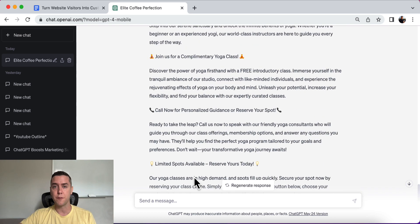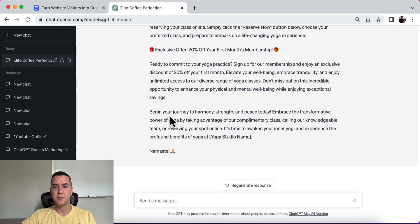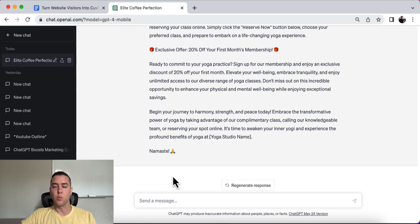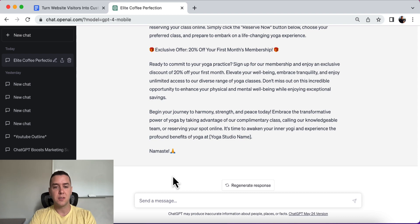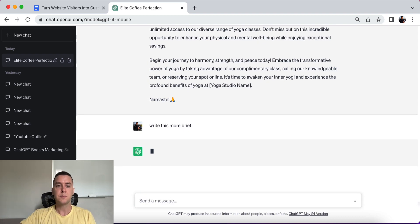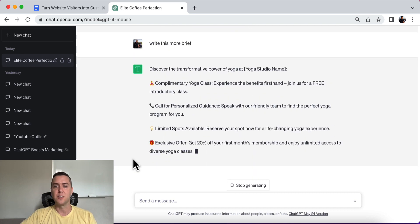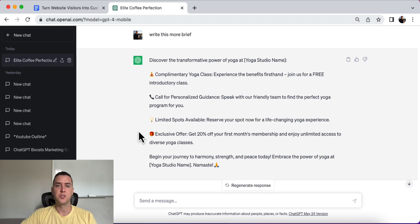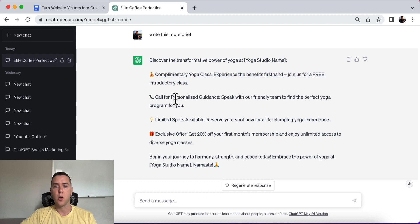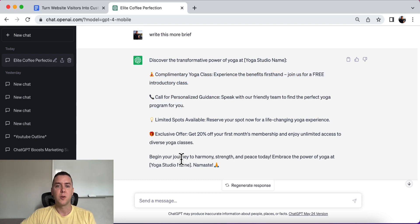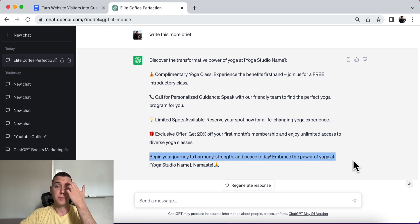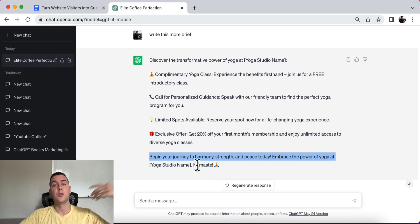Now, if this is something that's way too long for you, I get that because this would take up a lot of space on a landing page or on a website or in a sales page. So you can simply tell it to write this more brief, okay? And that's what it's going to do, okay? It's just going to give these quick call to actions. Call for personalized guidance. Speak with our friendly team. Complimentary yoga class. Limited spots available. Okay? Begin your journey to harmony, strength, and peace today. Embrace the power of yoga at your yoga studio.